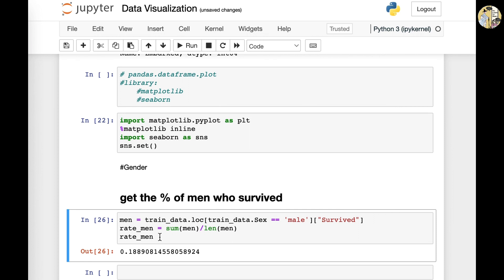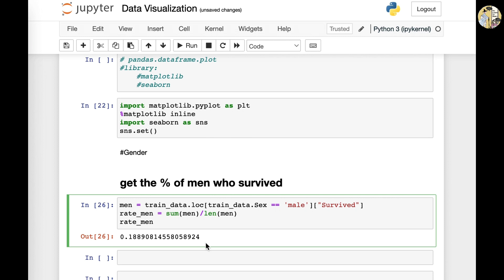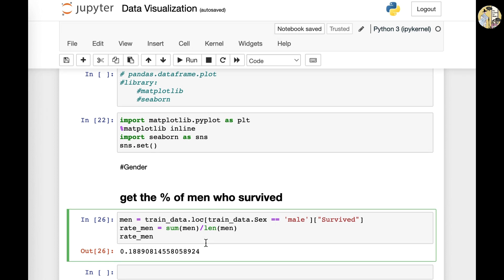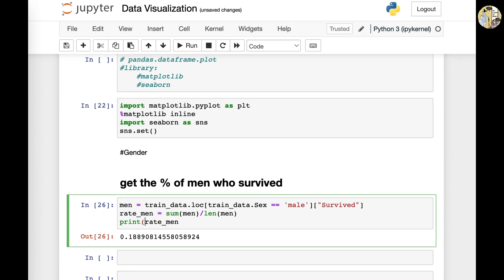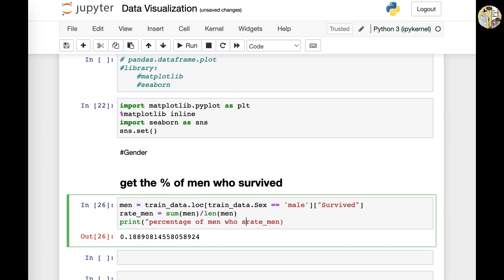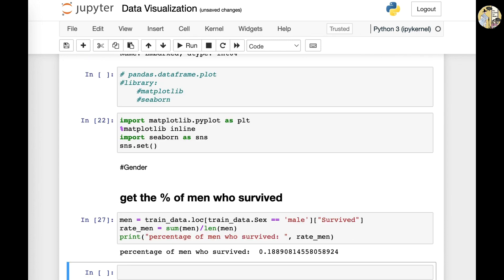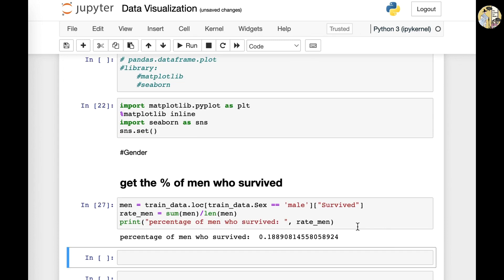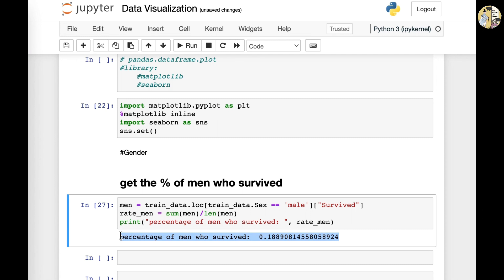If you want to put this more explicitly, just add in print. And then percentage of men who survived. Then put in the variable name. And now you get to see the full outcome.